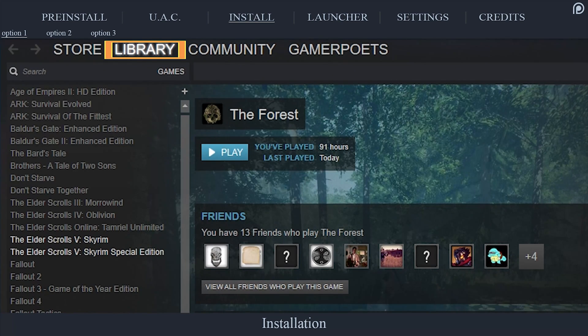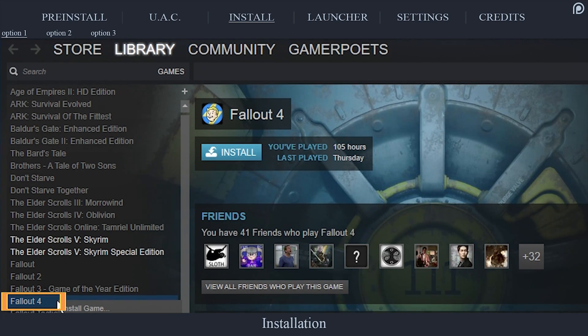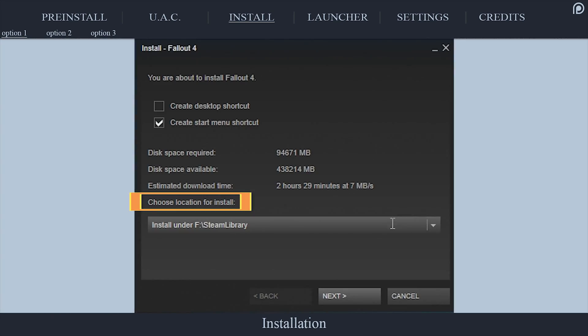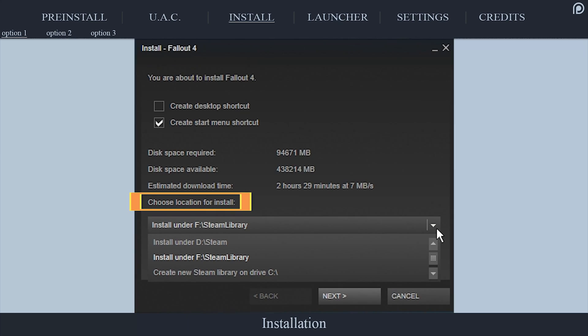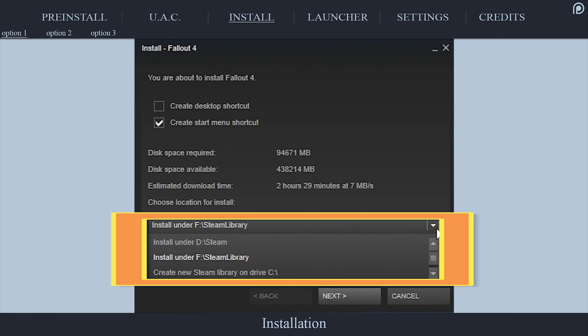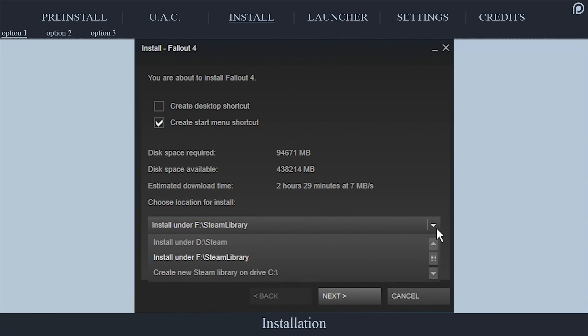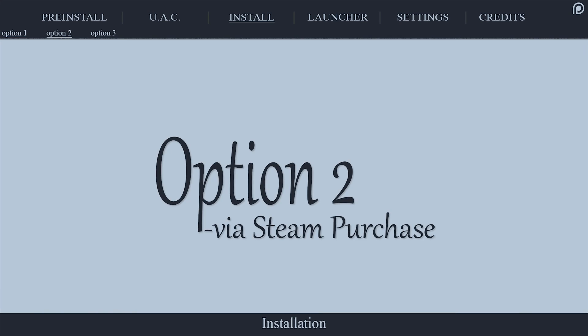Open Steam. Navigate to your library. Right-click Fallout 4 and select Install. Choose a location for the install.